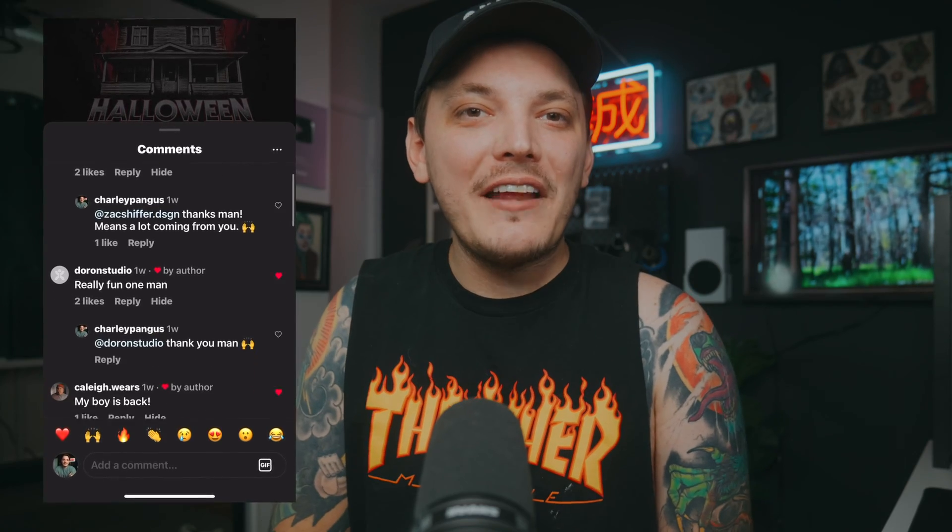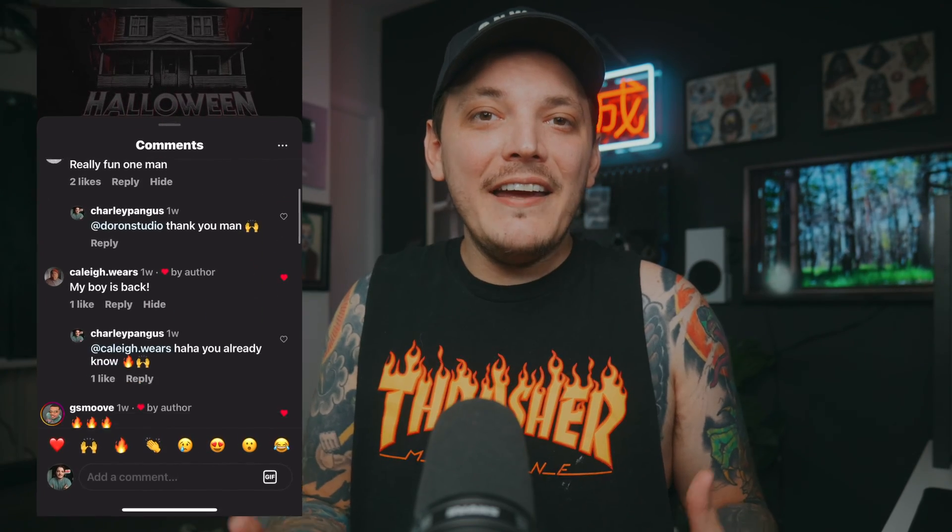I posted this Michael Myers design on Instagram and a lot of you really liked it. I got some messages saying, hey Charlie, you should do a design breakdown video, so that's what I'm doing today.